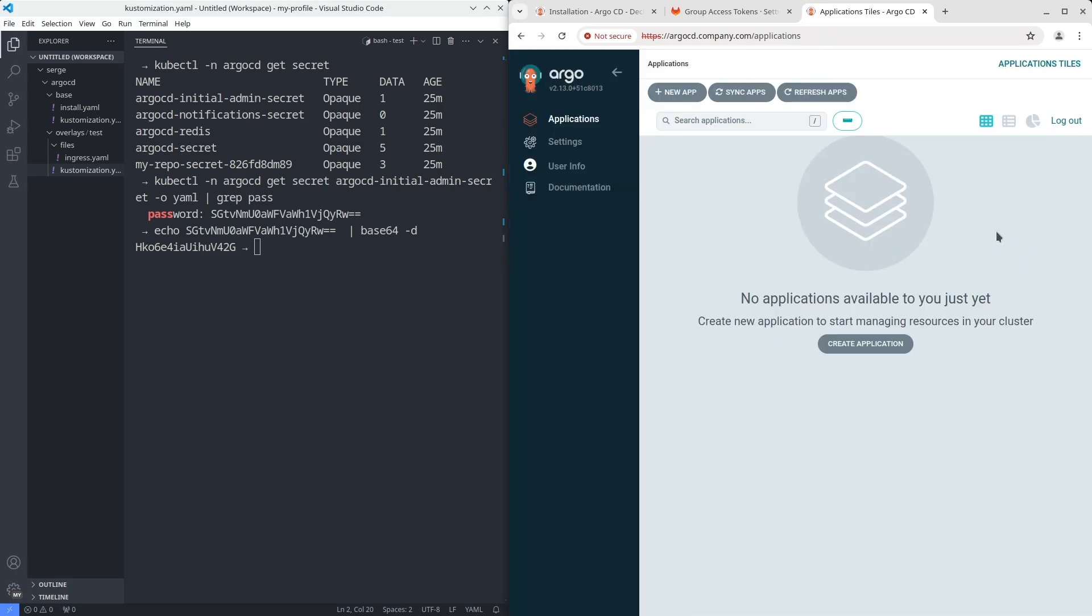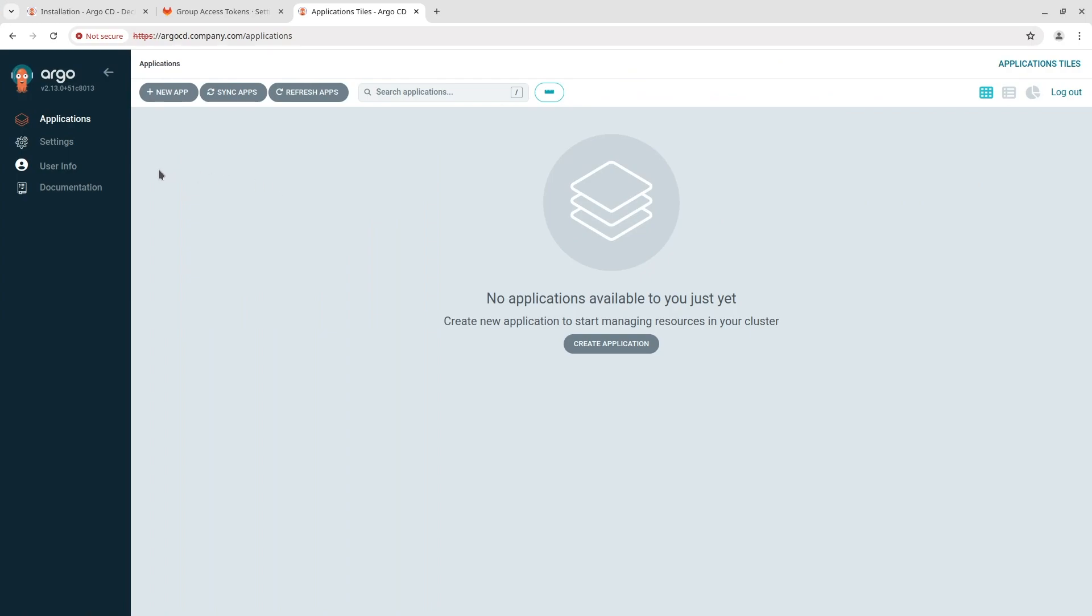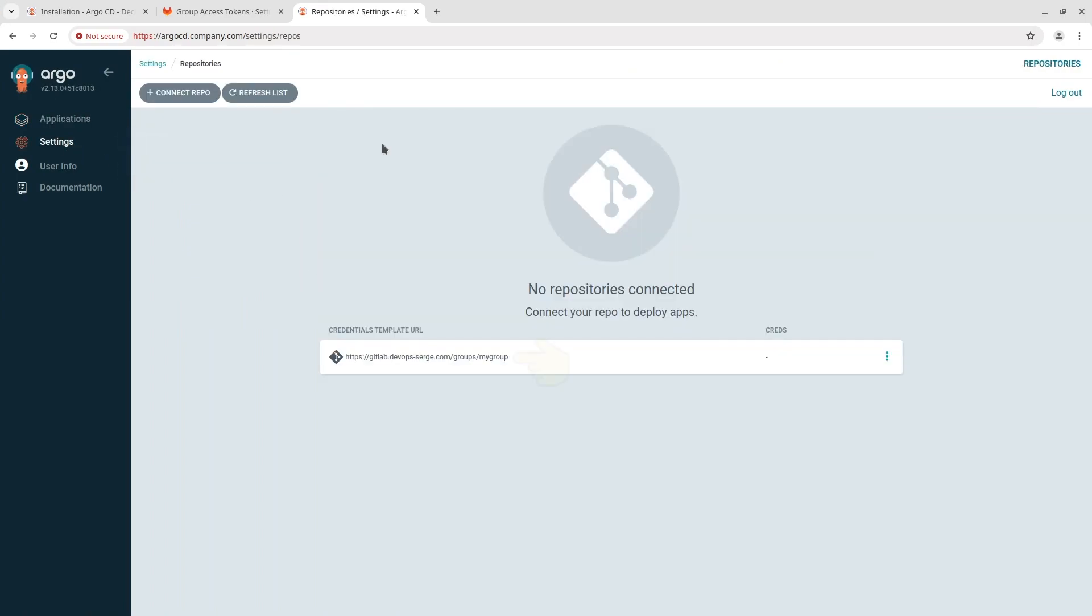In settings in repositories you can find one template created by our secret generator. We are ready to deploy an application. I've prepared a simple Helm chart before.